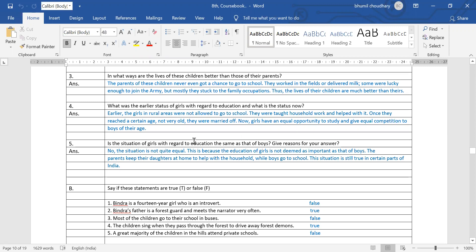In this answer we described that in the past, girls from rural areas were not allowed to go to school — they had to learn household work and got married when they reached marriageable age. Presently, all girls are getting an equal chance of getting education and are giving tough competition to boys of their age. The present condition is very different from the past.